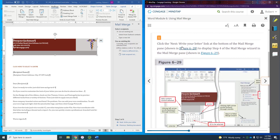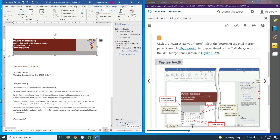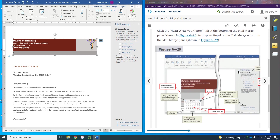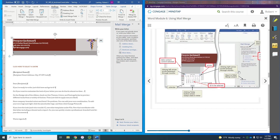Now we're going to click 'Next: Write Your Letter' down at the bottom — step three of six. Now we're going to go to step four, and we have our letter in front of us. Now we're going to turn the page and work on all of this.